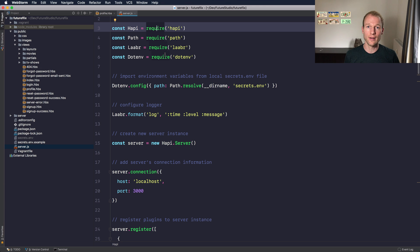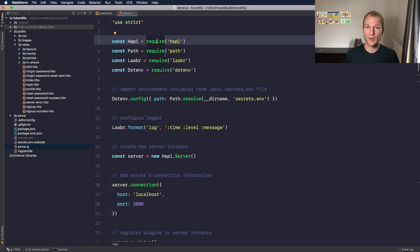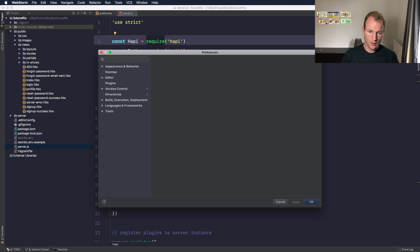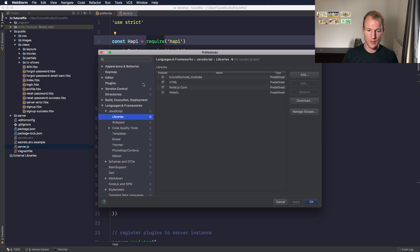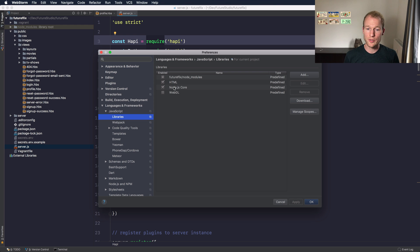Let's go back to the settings. It's under Languages and Frameworks, JavaScript Libraries. Then you can activate the highlighting or the library support for Node.js and HTML.